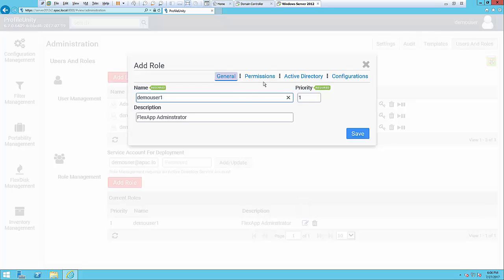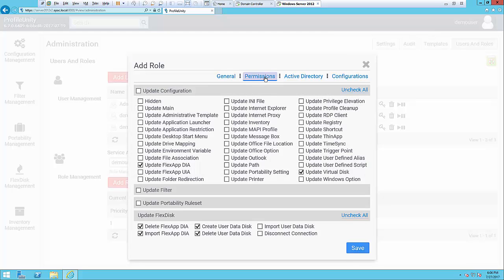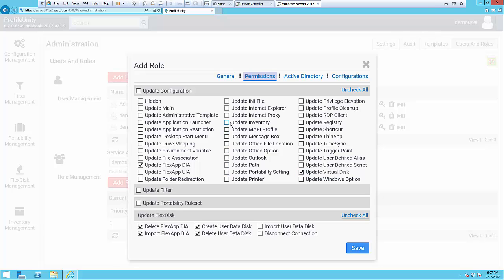If we click on permissions, we have a list of all the features in ProfileUnity that you may want to grant access to. In this case the user has the rights to be a FlexApp administrator and not much else in the environment. Maybe they can also update virtual disk in the environment. If you want to grant them any other permissions, you do so here by clicking any of the corresponding boxes.